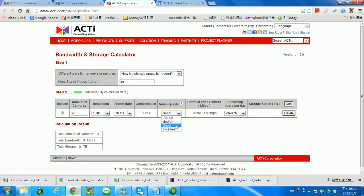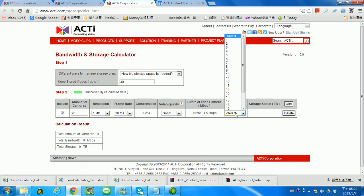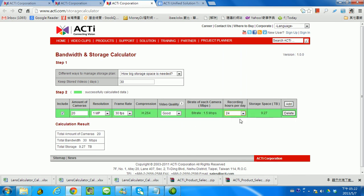In this scenario, we take good quality and we want to record 24 hours per day. That's the storage you need: 9.27 terabyte and the bandwidth will be 30 megabit per second.